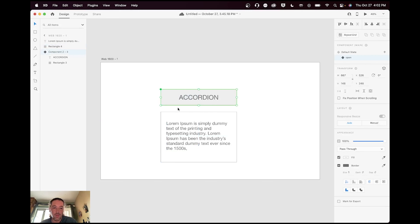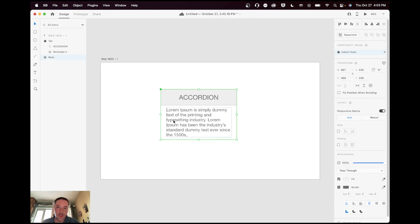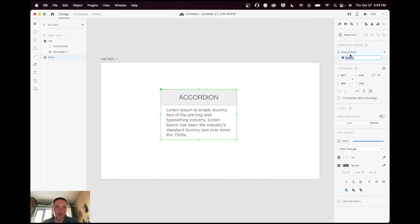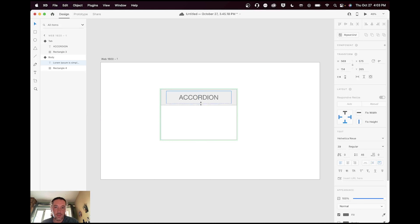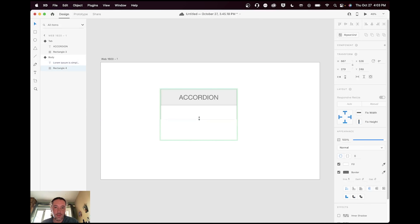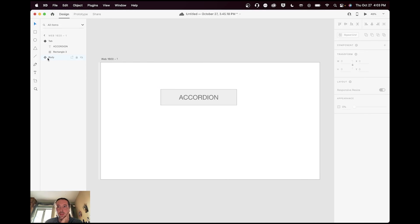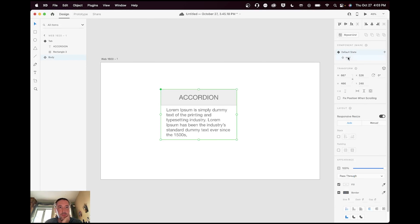I'll put the text here and select the rectangle and text, turning those into a component. I'll name it 'tab' in my layers panel. For the body component, I want to add a minimized state — I'll just call it 'mini.' When it's minimized, the text is up here hiding behind the tab, I'll shrink its box so it's completely gone, and the background is also the same size as the box.